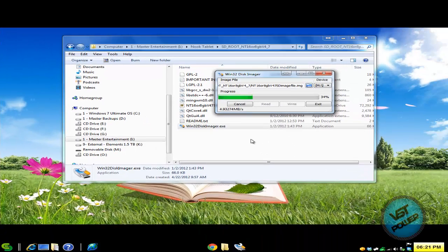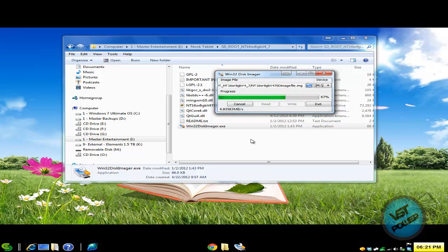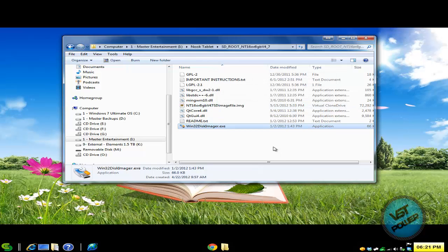So after it writes it, I'll show you what it looks like. Okay. Done. Exit. So that's the first part.